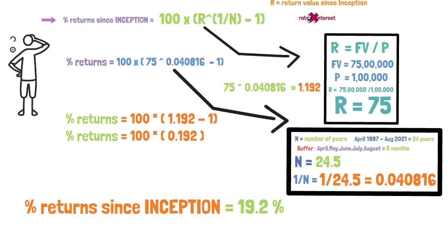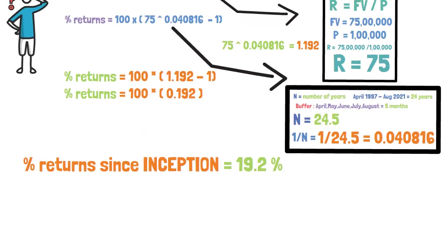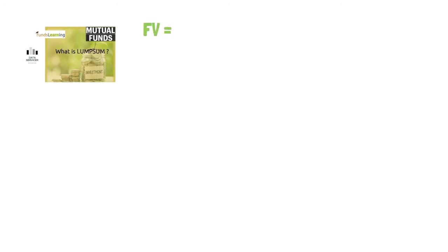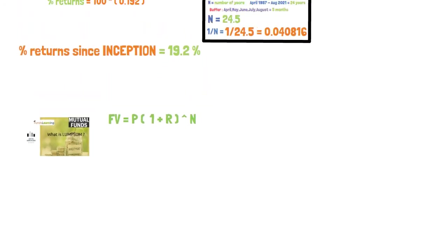You might wonder how this formula comes into the picture. In my previous video I have just explained about what is lump sum. And the formula of lump sum is future value which is equal to P multiplied by 1 plus r to the power n.